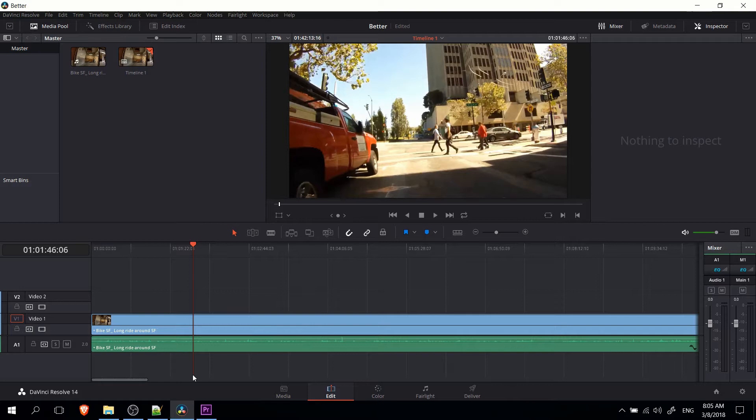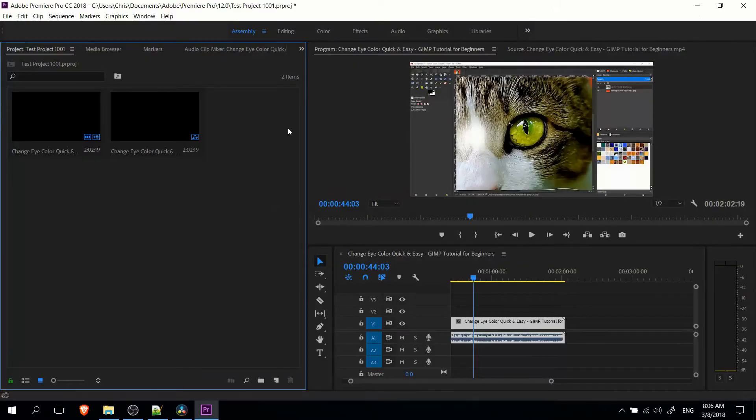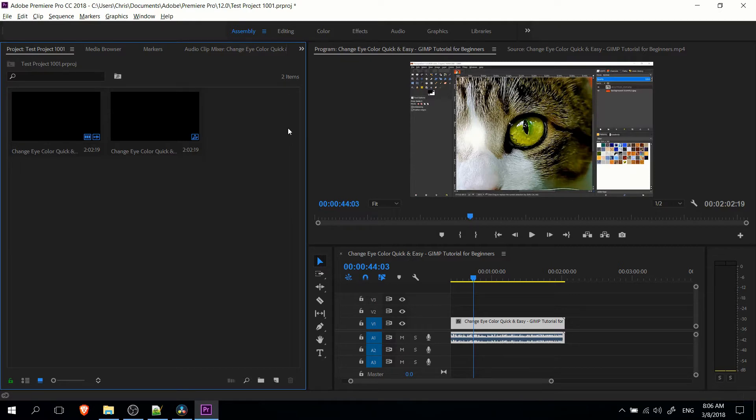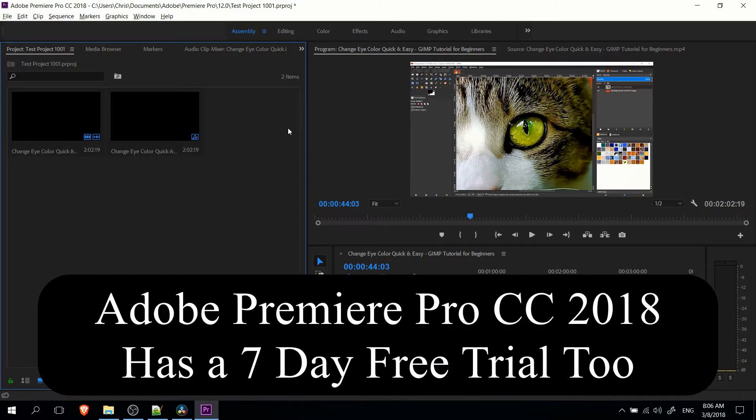Now, DaVinci Resolve also has the studio version, which costs $299, but the base version gives you pretty much everything, just missing out on a few things. Whereas Adobe Premiere Pro, the CC version, which is the version you use for the last few years, comes as a subscription model, $20 a month, along with pretty much everything in the Adobe Cloud.